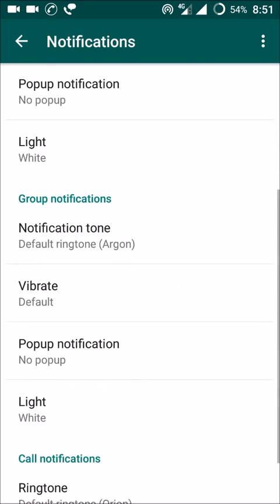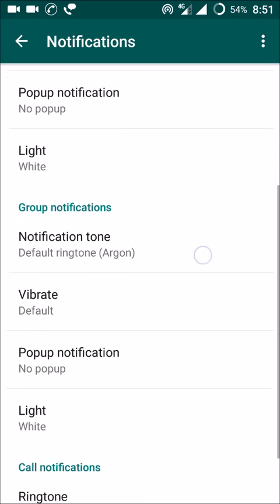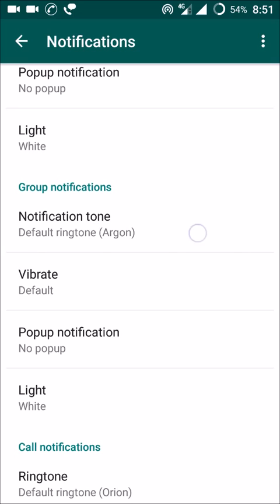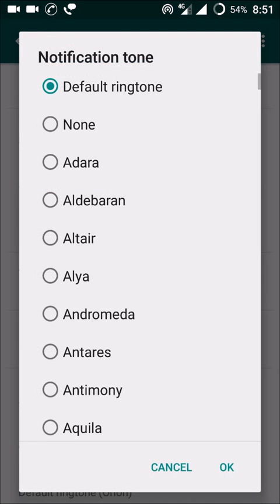If you scroll down, there is something called Group Notifications. Under Group Notifications, you can set a different ringtone, or simply None — so there will be no notification when a group message appears on your WhatsApp application. Or you can set any different notification ringtone other than the general WhatsApp notification.